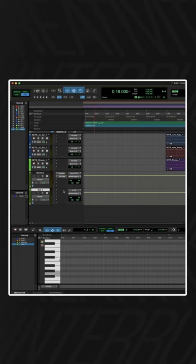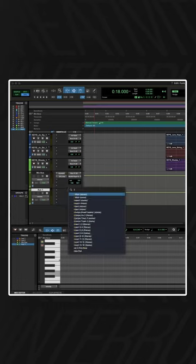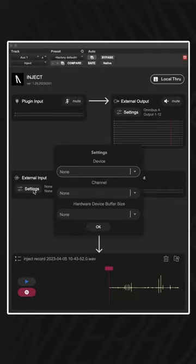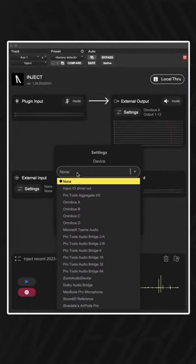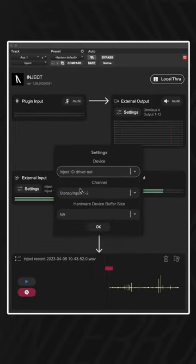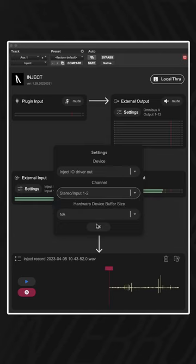Now in your DAW, open up an aux track or audio track if you're in Live, insert the Inject plugin on this track and select the external plugin input to the Inject driver and choose channels stereo 1 and 2.